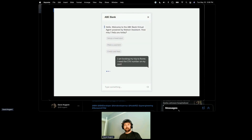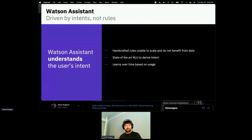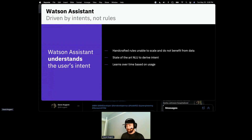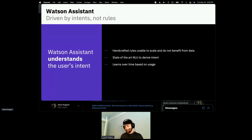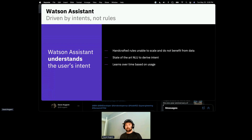Intents are what users ask — the reason they initiated a conversation with your company, whether for support, a purchasing decision, or something else. Understanding what the end user is intending to ask — hence the term 'intent' — drives the dynamic interaction your application will have with users. Intents use state-of-the-art natural language understanding to understand exactly what the customer wants based on different wording.